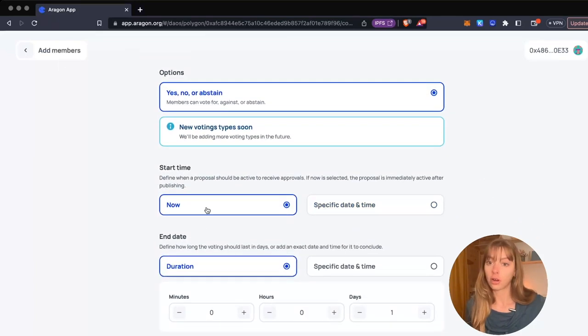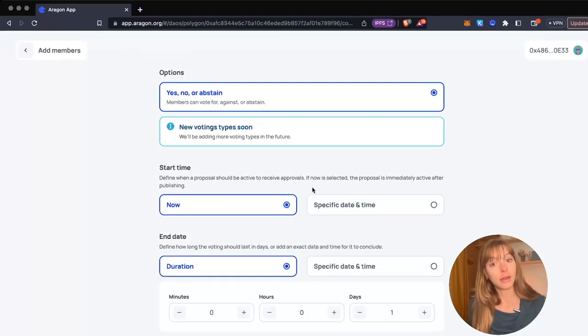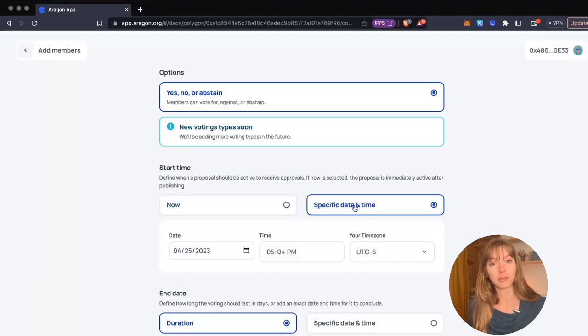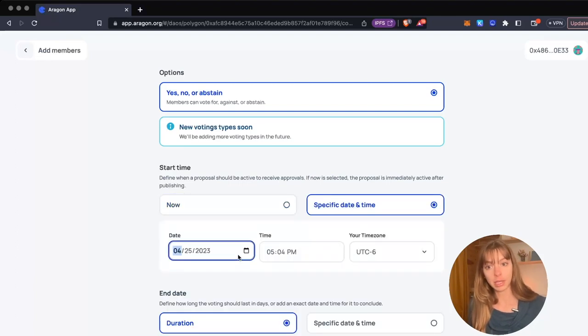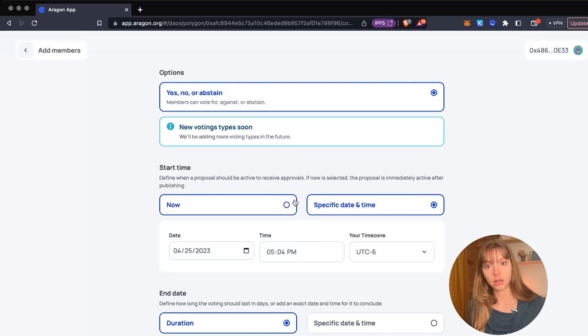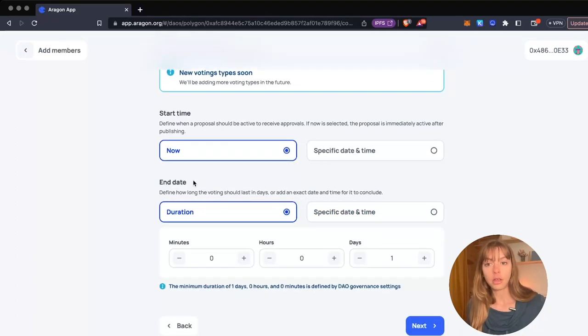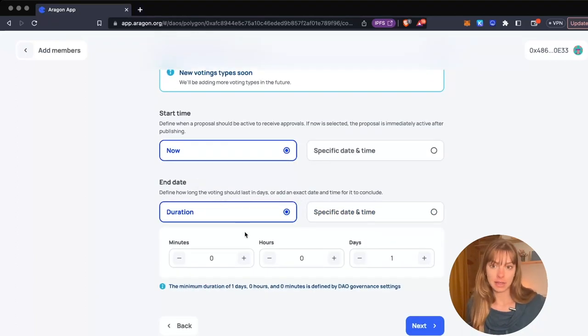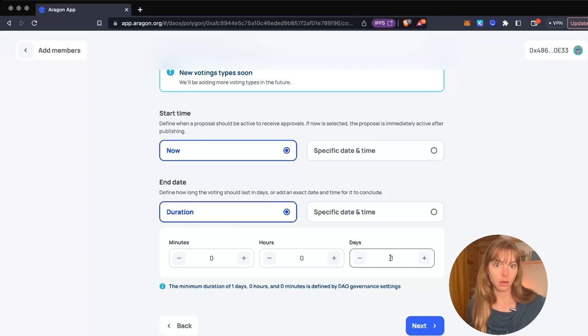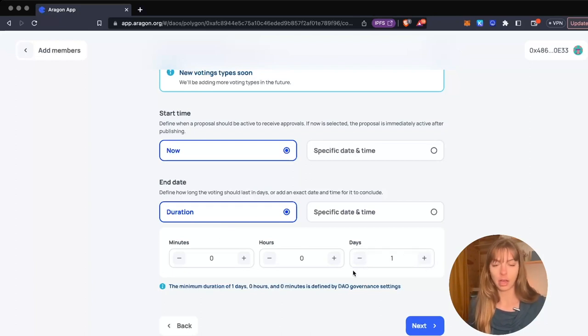Now you initiate the vote. You can choose a start time - right now or a specific date and time where you can open up a calendar and choose a date. I'm going to go with now. Same with the end date - you can choose a duration like one day, two days, however long you want, or you can choose a specific date and time.